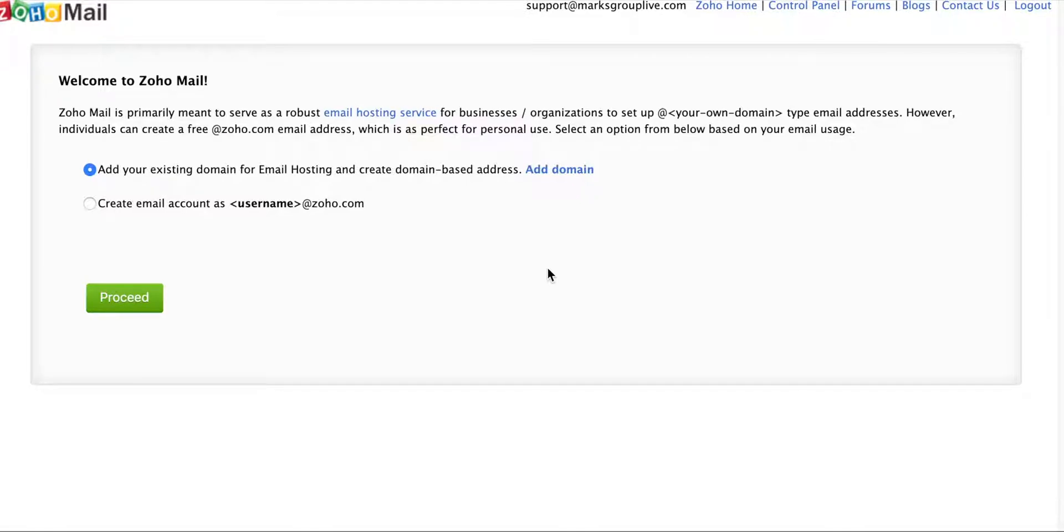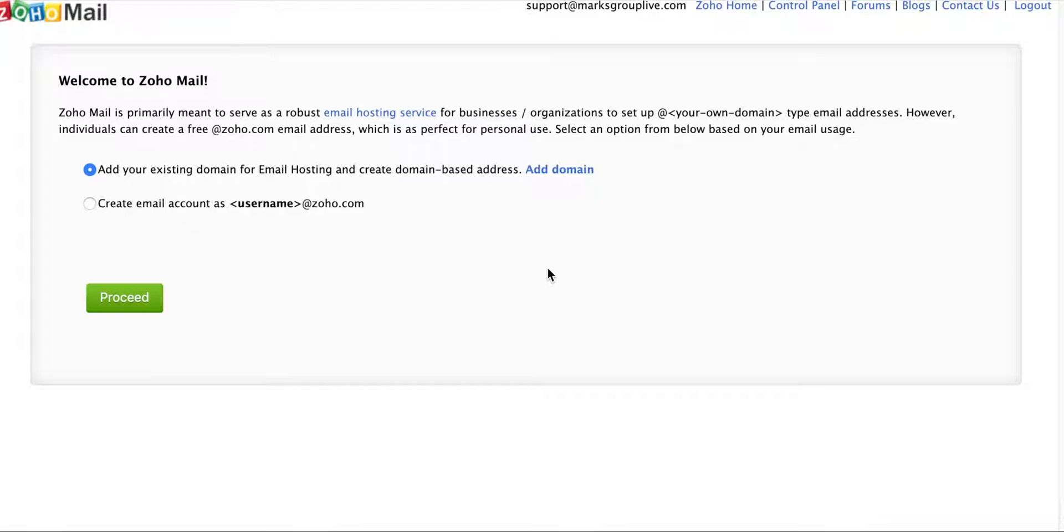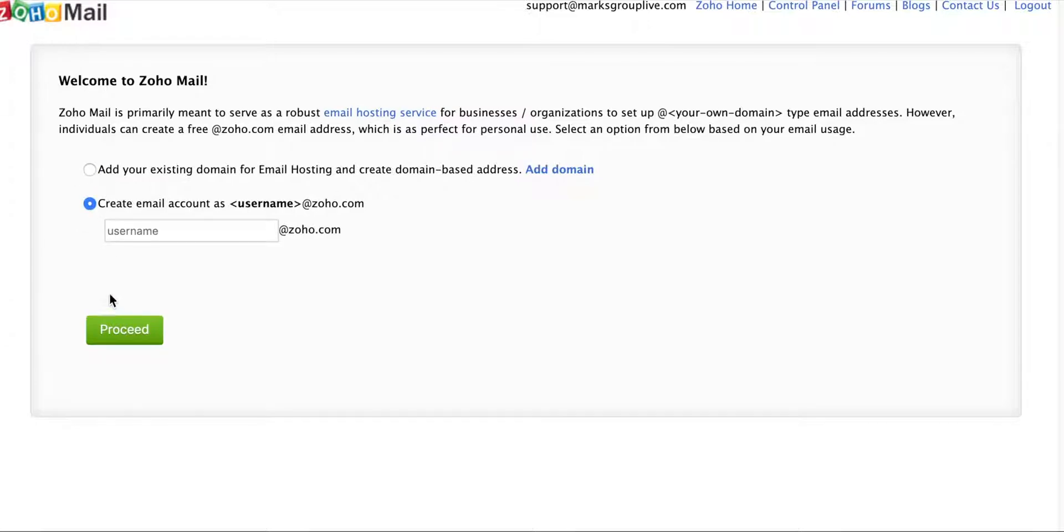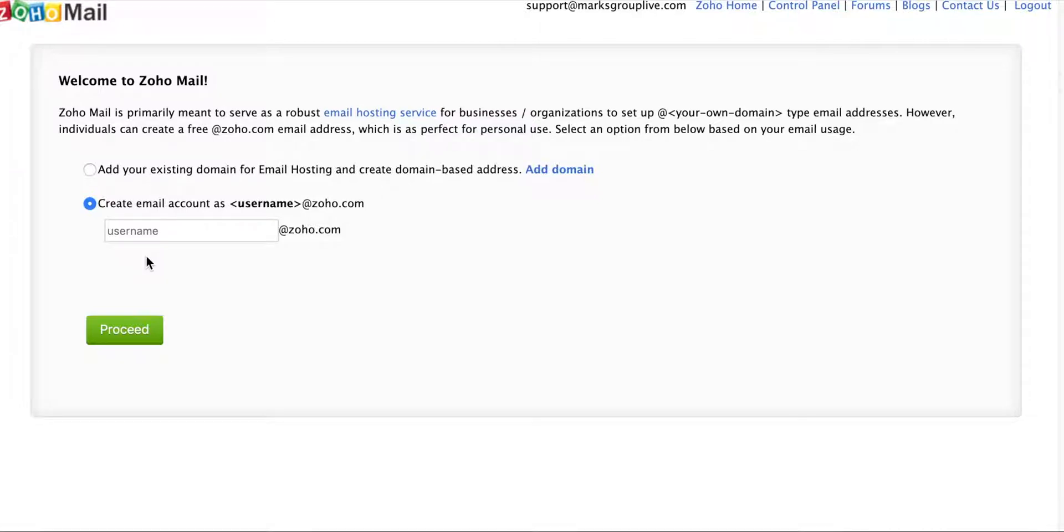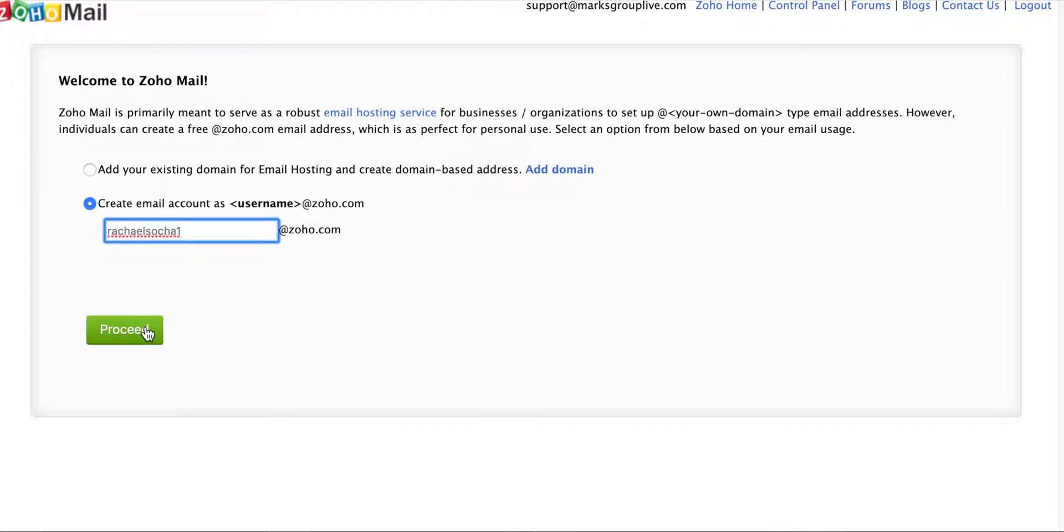So let's say my email is Rachel at MarksGroupLive.com. I could have Zoho Mail be my main platform for where I receive my emails instead of Gmail where it is right now. Or I can create an account, whatever my username is at Zoho.com. I'm going to do that today, but the option is there. You can actually get your email forwarded and use Zoho Mail as your main platform, even if you don't want a Zoho email.